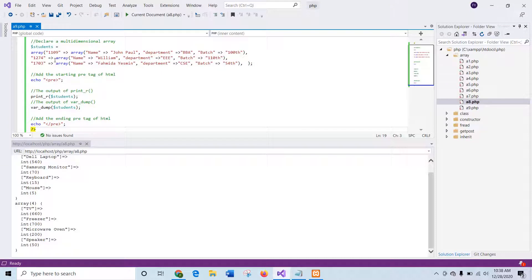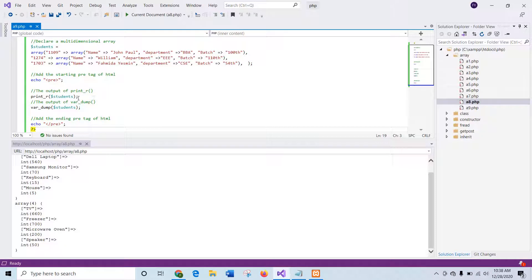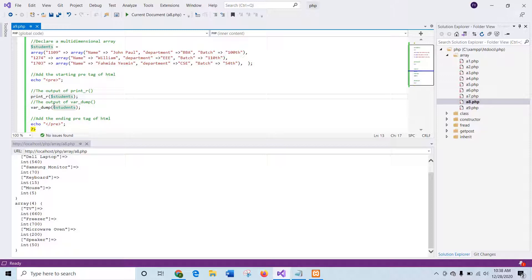This is a three-dimensional array that contains three rows and three columns. So here pre-tag is used so the array values will be printed in a structured format and both print_r and var_dump are used to show you the difference between these two functions. I will run the script now.